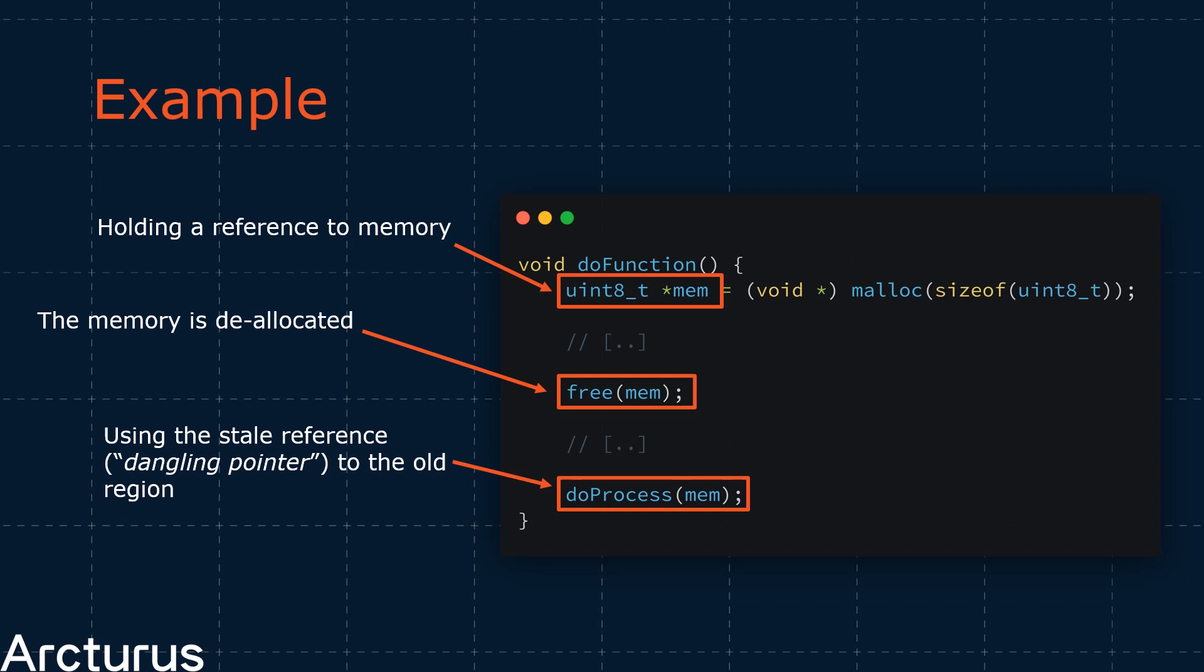Here, we have a contrived example. In our creatively named function, do function, we store a reference to an area of memory. This reference is mem. At some point, later on in the program flow, this area of memory is freed. This means that it will be deallocated and free for use by other parts of the program.